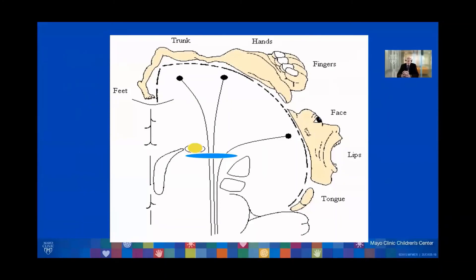This is a graphical representation of the corticospinal tracts showing how, as you move medially next to the lateral ventricle out more laterally, involvement progresses from just the feet and trunk to the hands, upper extremities, fingers, face, lips, and tongue, and all associated activity.